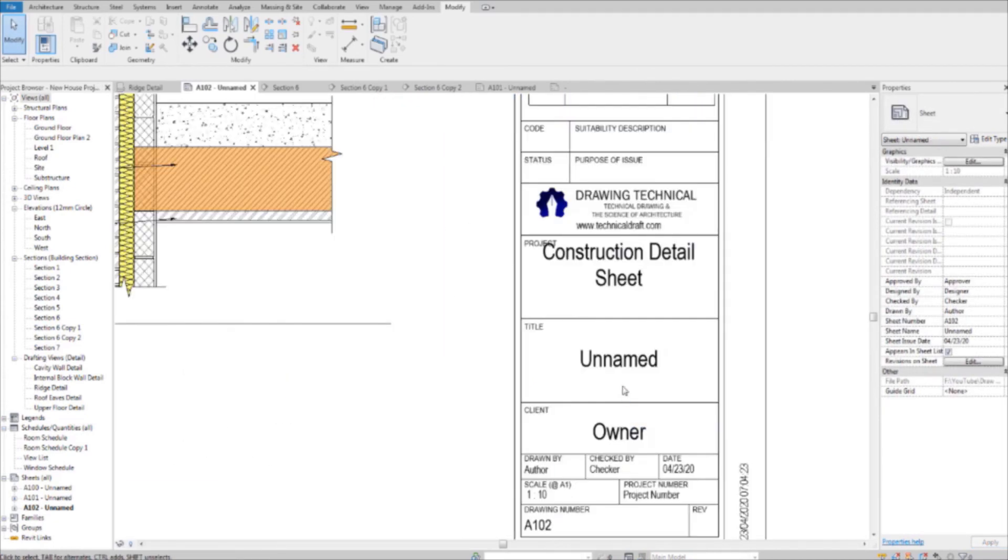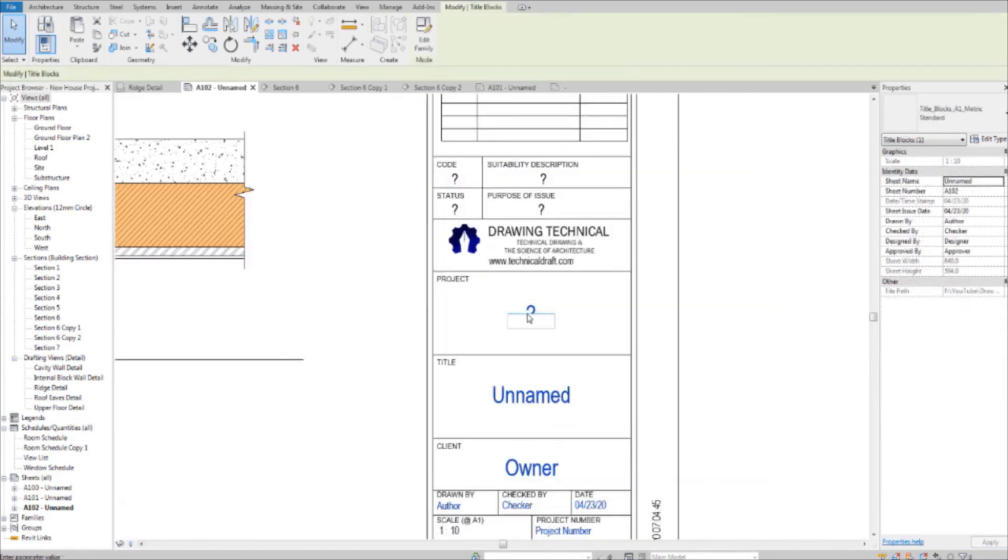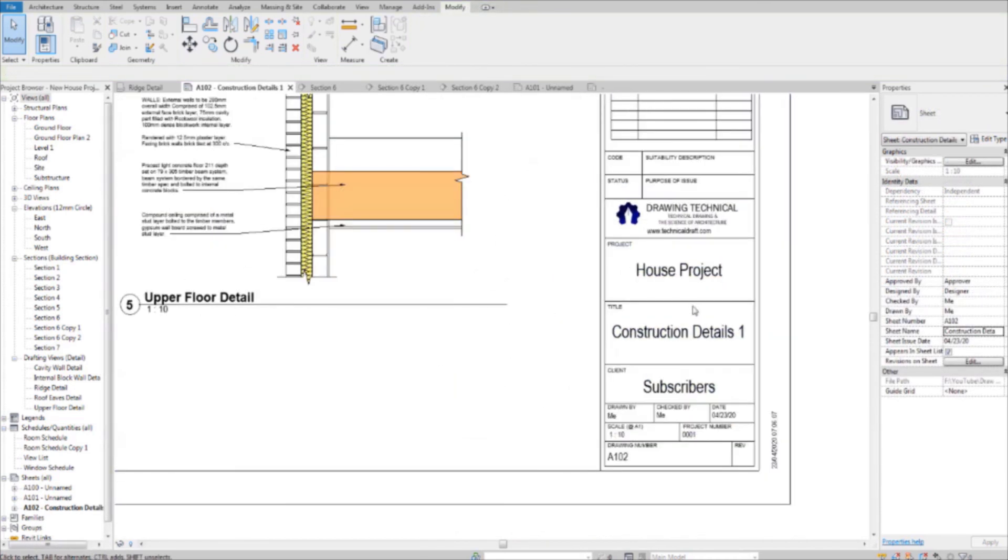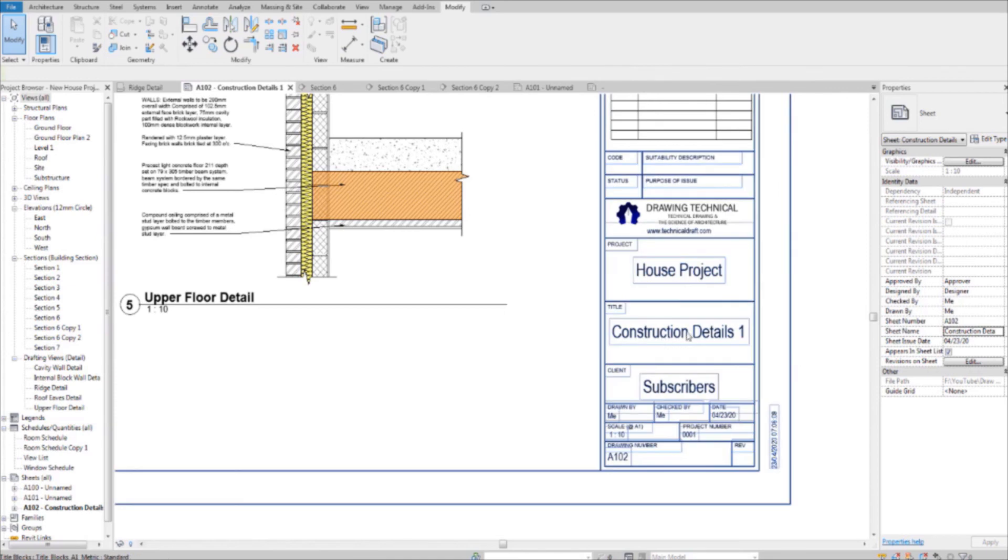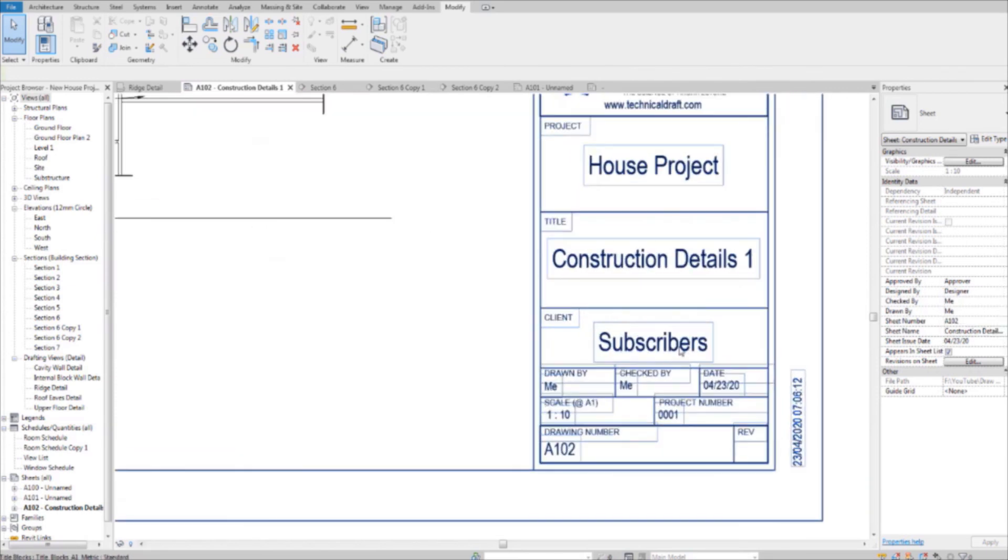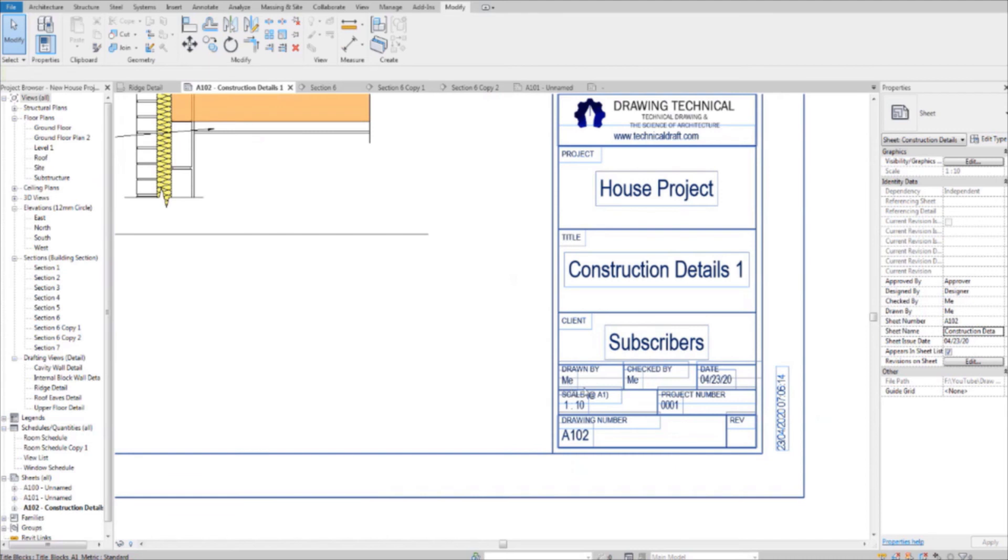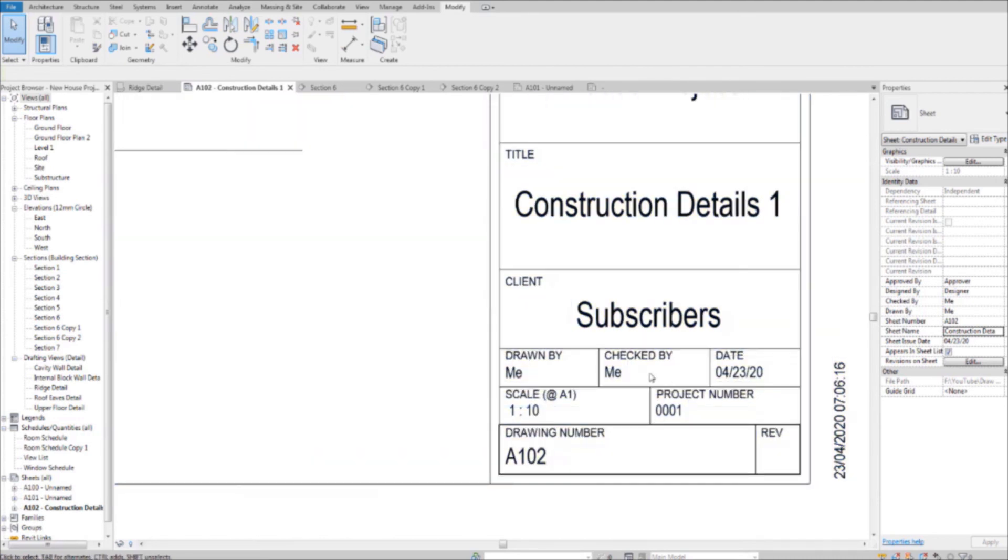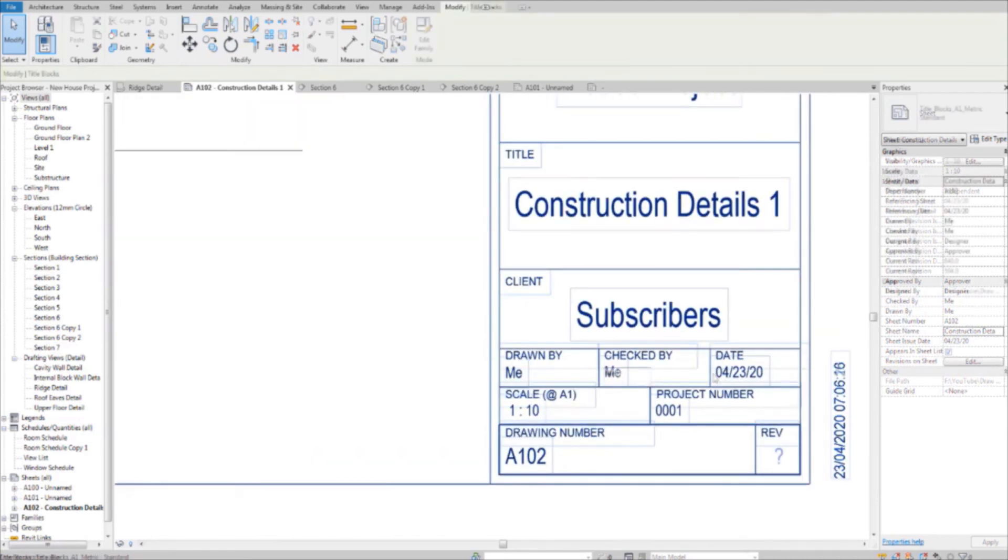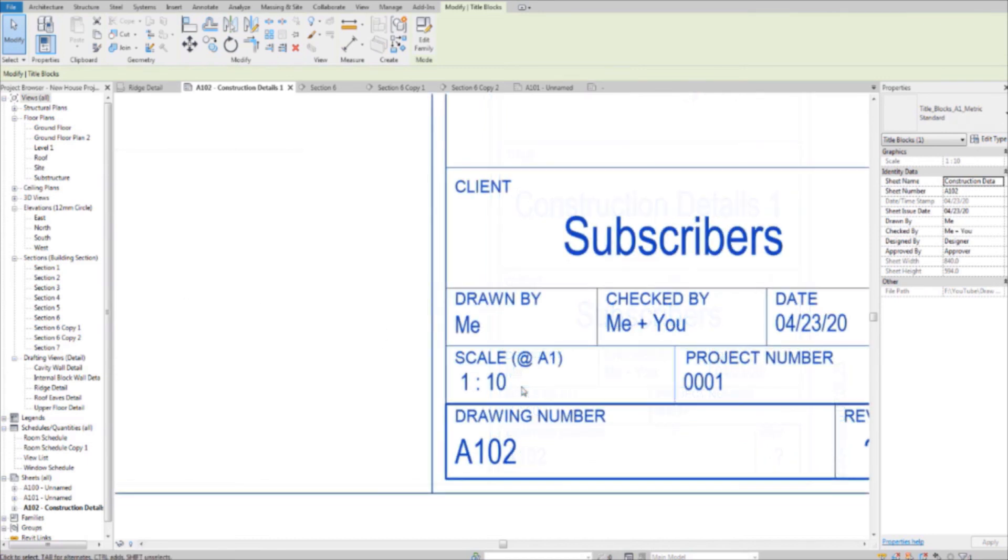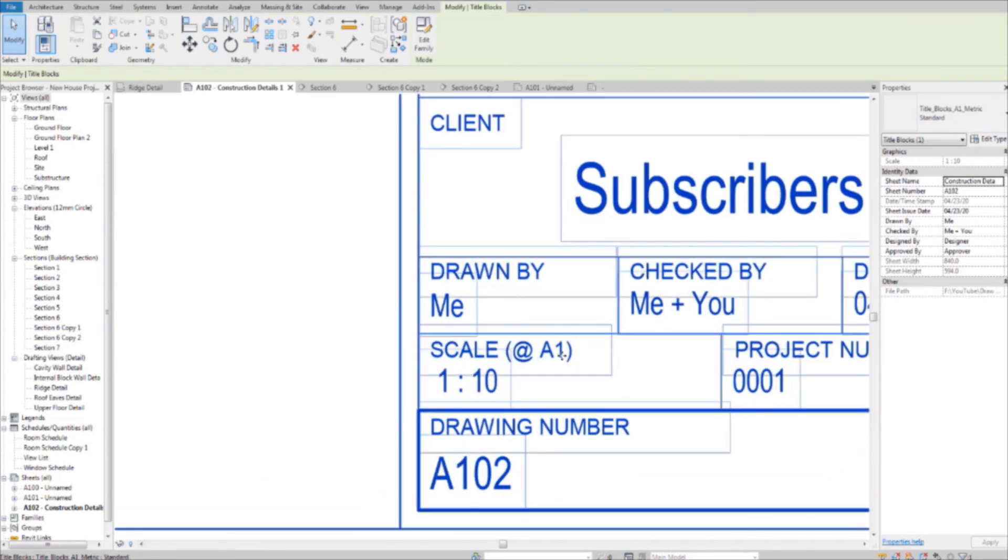Let's quickly just, I'll just change these here. Okay. So it's a house project. And the detail sheet is named construction details one. The client is subscribers. Drawn by me. Checked by me. And you. And the drawings are at a scale of 1 to 10 on an A1 sheet.